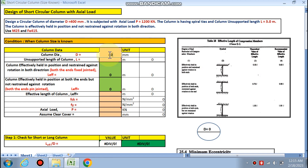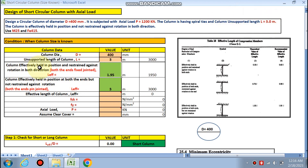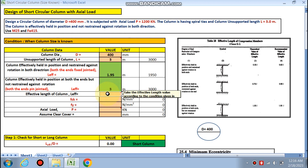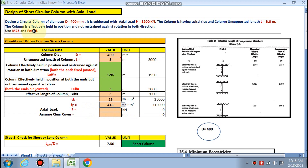Column diameter is 400 mm — we enter 400 mm here. Unsupported length is 3 meters. We have two conditions from IS 456 Table 28: when the column is fixed at both ends, l_effective is 0.65 times the unsupported length; when effectively held in position but not restrained against rotation, it is multiplied by 1. fck is 25, fe is 415, and axial load P is 1200 kN.